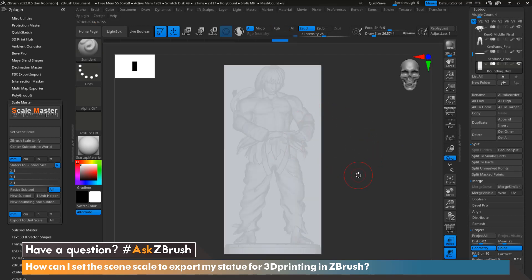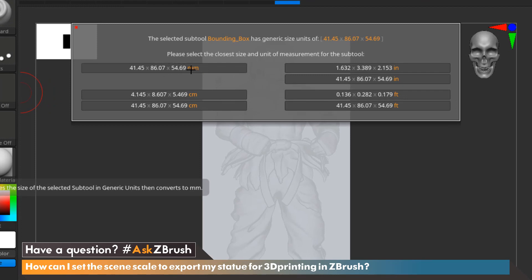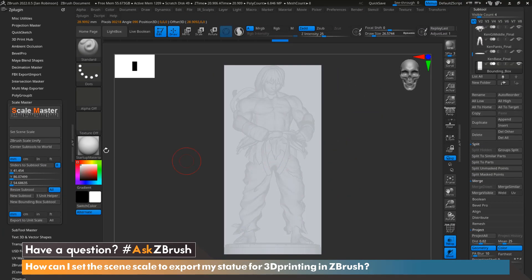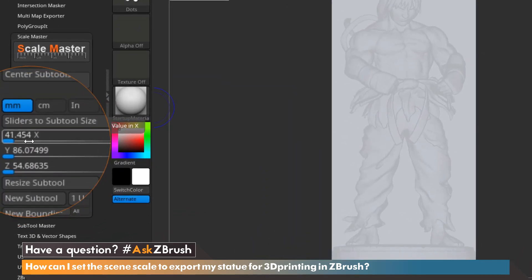Now what we're going to do is actually figure out the scaling of this. We're going to go over to Scale Master and hit Set Scene Scale. We'll now have some options in any unit we'd like to work in. For this demonstration we're going to work in millimeters, so we're going to select the option here which is 41 by 86 by 54 millimeters. We click that and now if we look over on the slider side of Scale Master, we can see that our units are set exactly to those measurements.